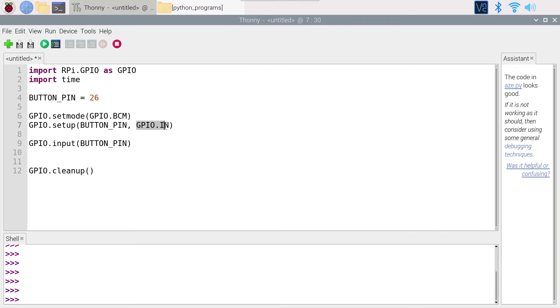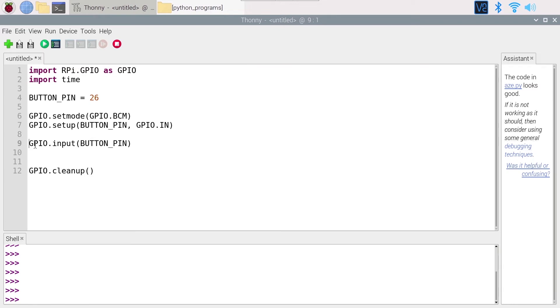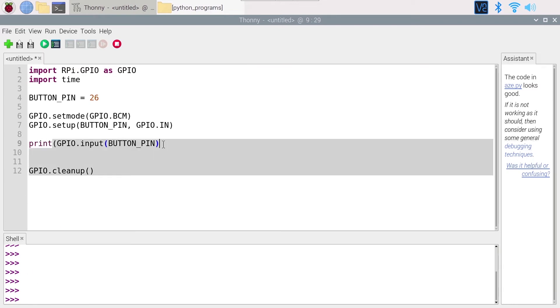So you can use that. This returns high or low, and if you want to actually see the result on the shell here, you are going to need to print high or low. So let's print that.